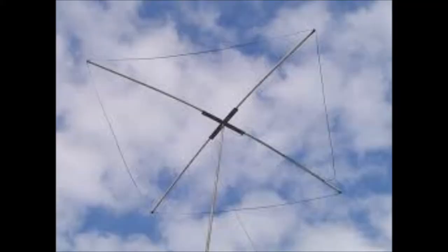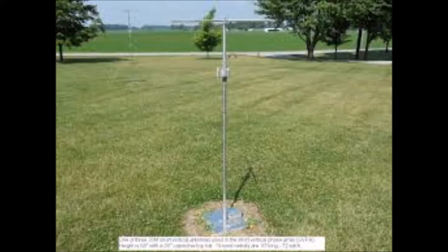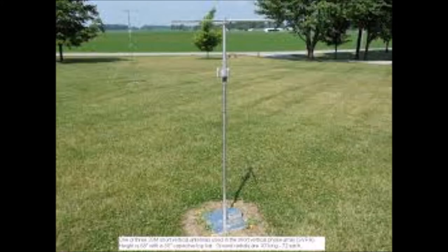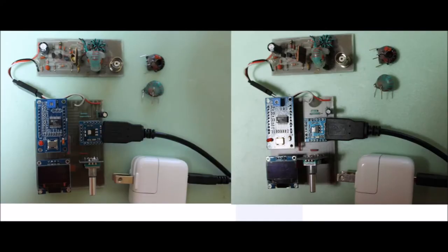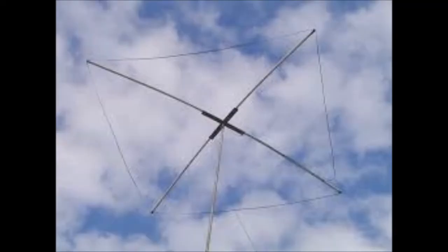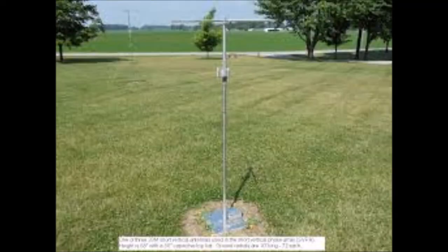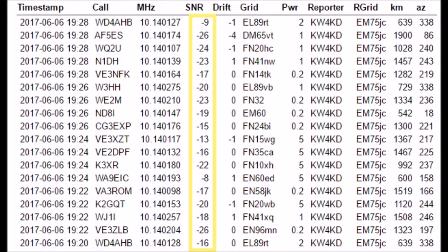For those of you lucky enough to have two antennas for the same band and are curious as to which is the better performer, in my opinion, it would be feasible to build two of these, one for each antenna, and using the WSPR web reporter, get real side-by-side analytical data.